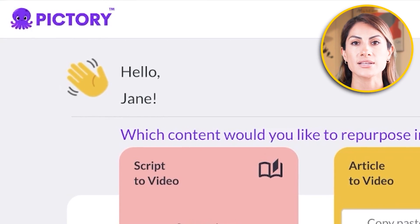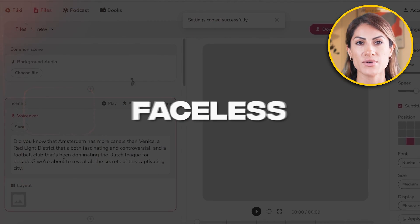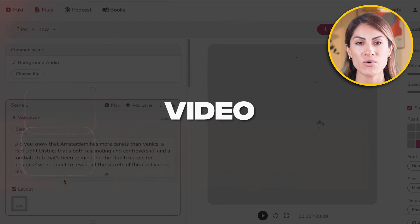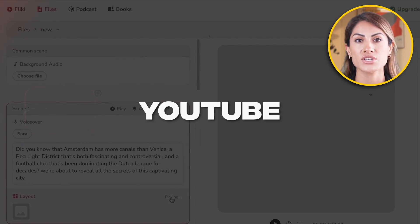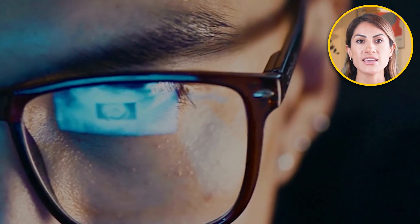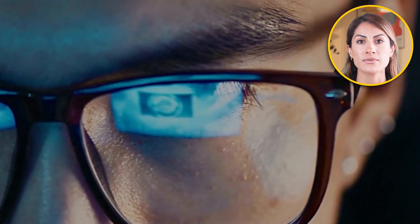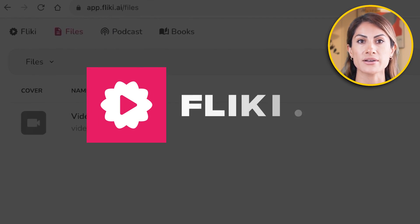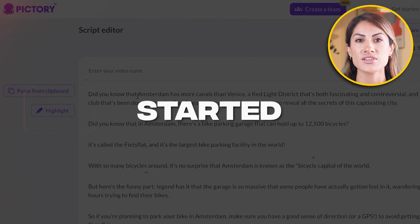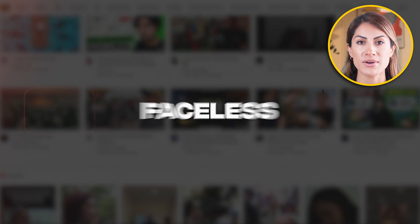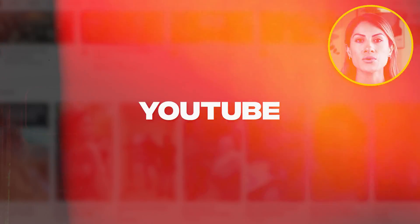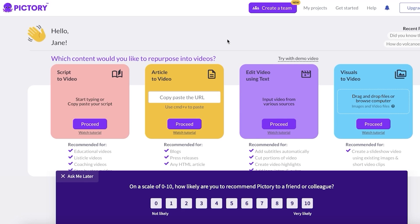Flicky AI versus Pictory — best faceless video maker AI for YouTube. Hey guys, welcome back. Today we'll be taking a quick look at both of these AI platforms to see which one is better to get started with for creating faceless content on YouTube.